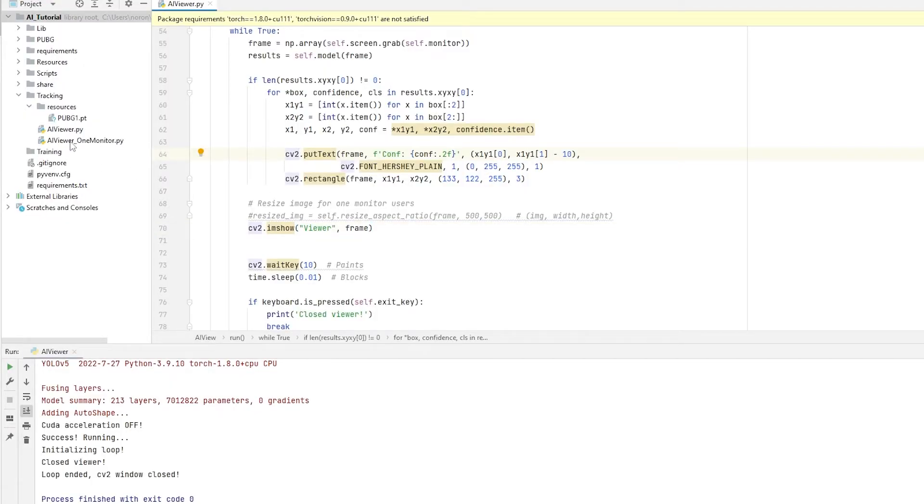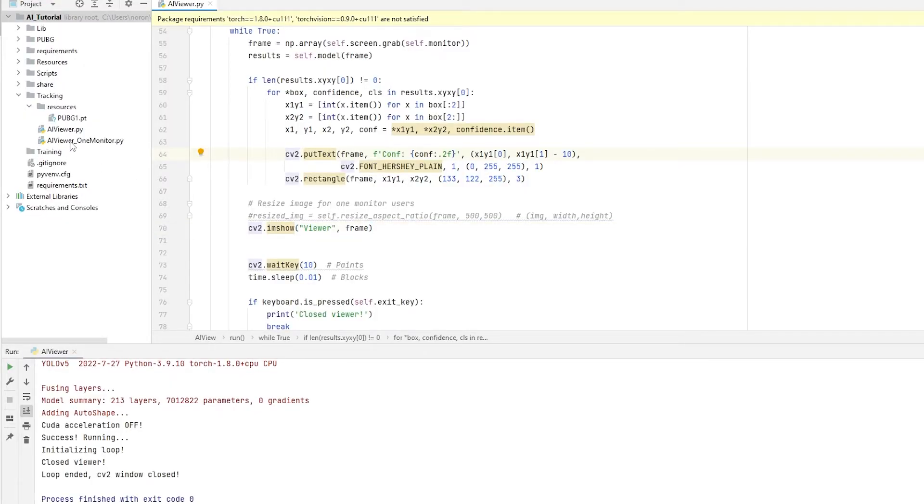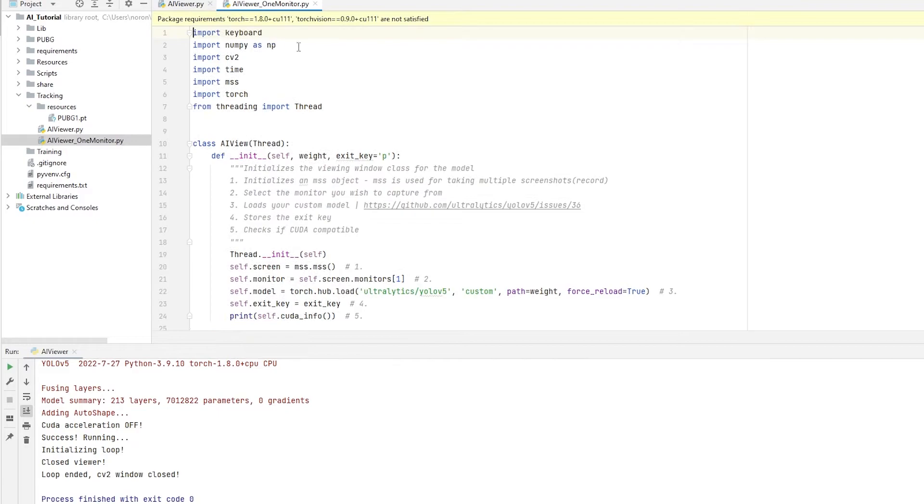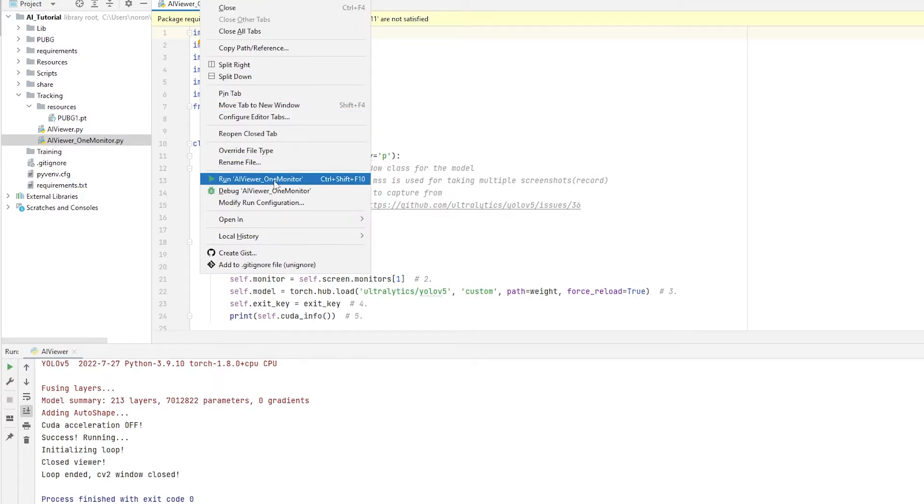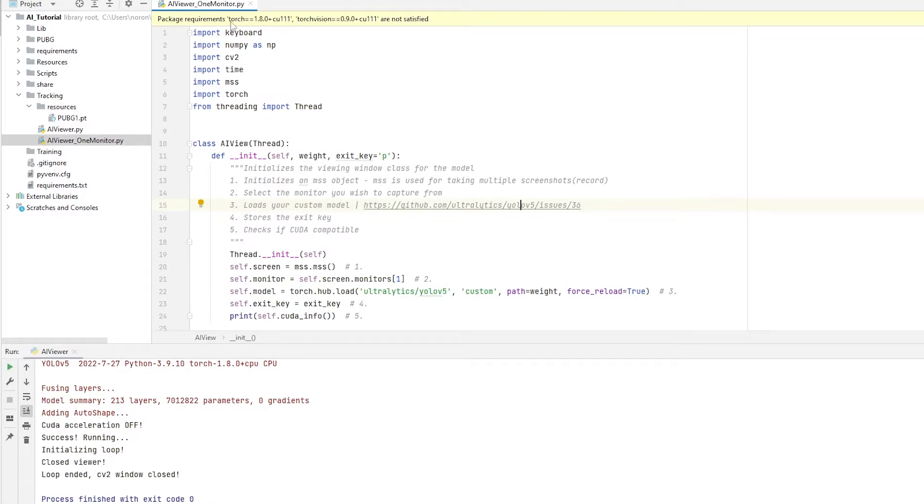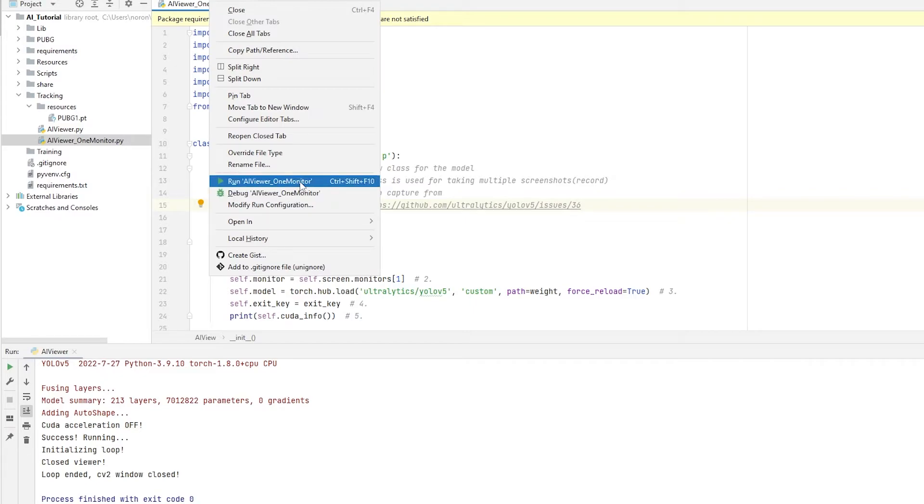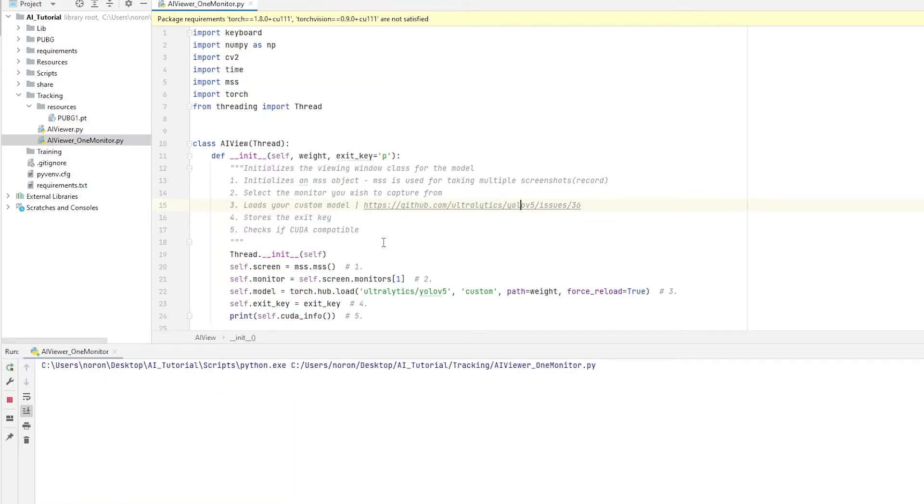I'm going to double-click on the file, AI Viewer. Now it's open. I'm going to close the AI Viewer over here on the top. And I'm going to open this one, AI Viewer 1 Monitor. And when you open this, you're going to notice that it's the same thing. The only difference is that it's going to be resized. So it's going to be a very small screen. It's going to be a smaller screen now. So this is good if you have one monitor.